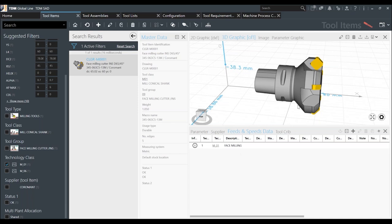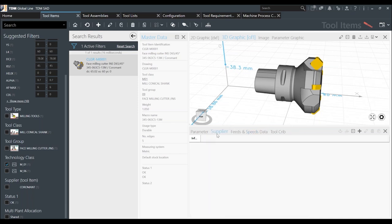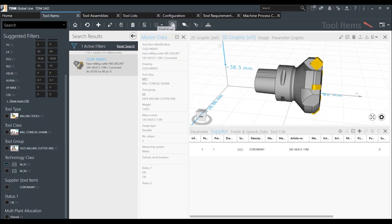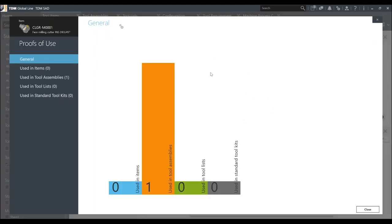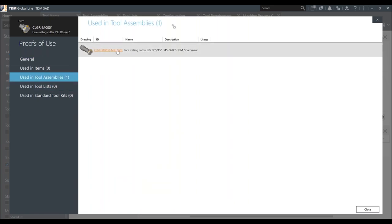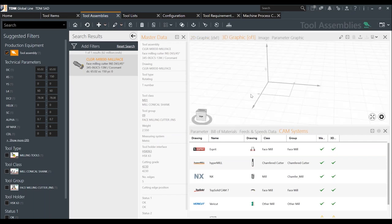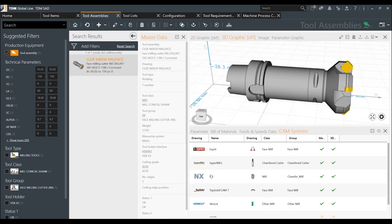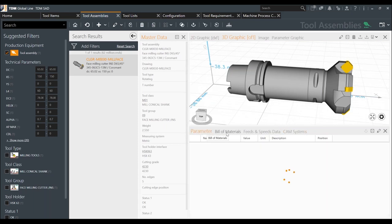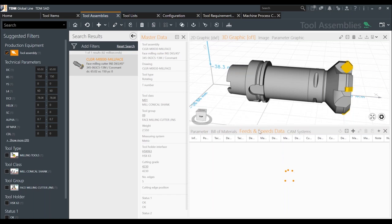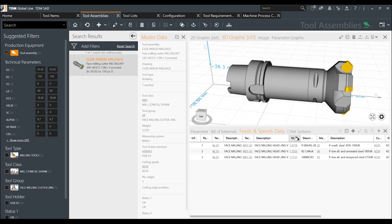Because it's a database, I can also check whether a component is used in a tool assembly. The system tells me this face mill component is used in a specific tool assembly. I click on it and I'm automatically transferred to the tool assembly tab. In 3D view, you can see all the parameters, the bill of materials in order, and speeds and feeds at the assembly level — both recommended speeds and your own historical data and experience.